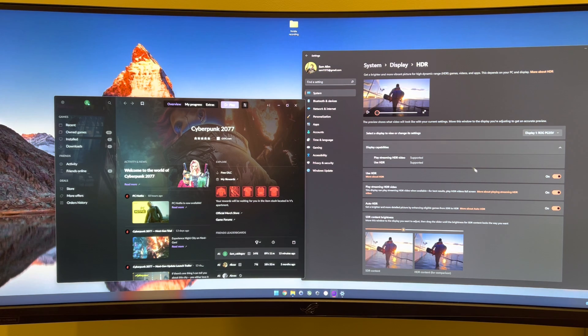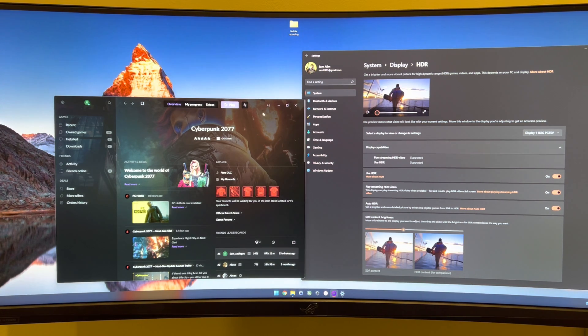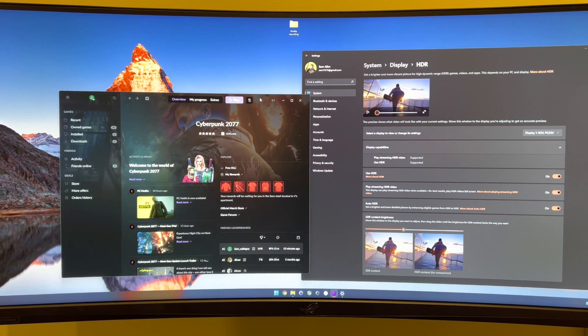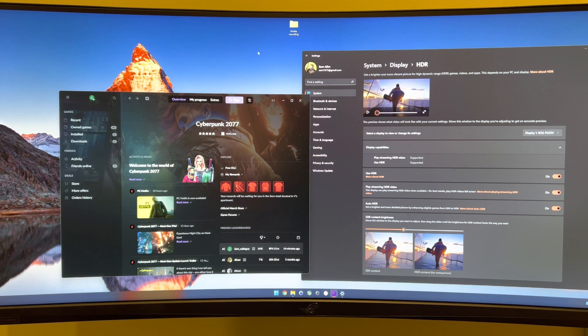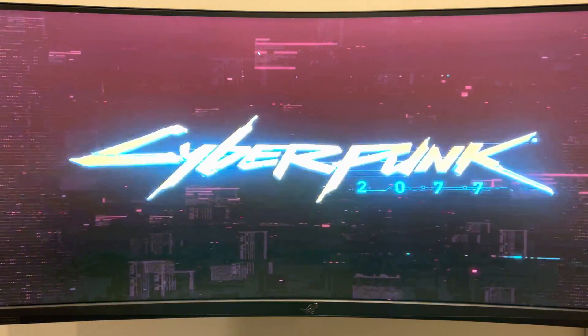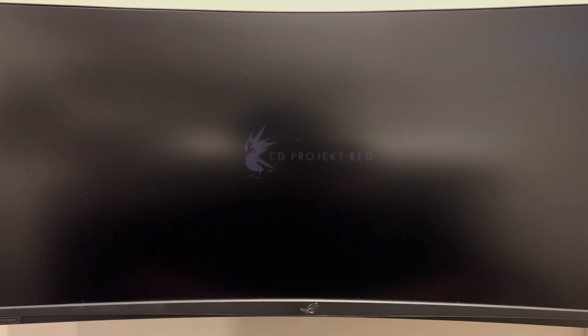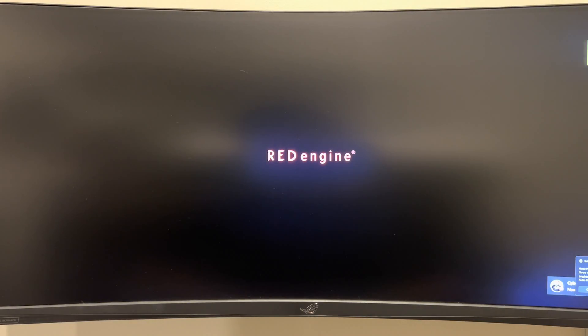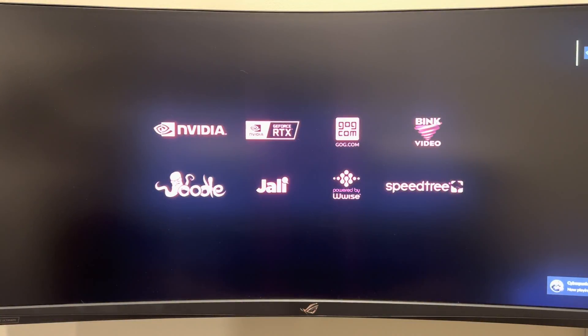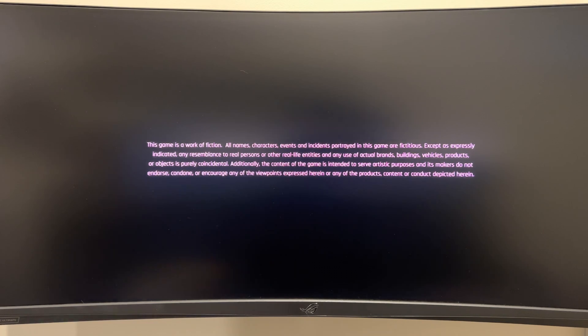In order for auto HDR to work, you have to make sure the in-game HDR is disabled. So let's go ahead and launch the game. Basically what I'm going to do is I'm going to take a series of screenshots to see what the difference is between auto HDR and the in-game HDR now that the game has been patched.